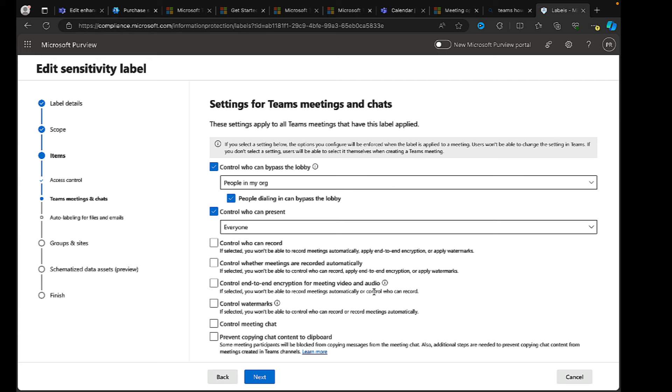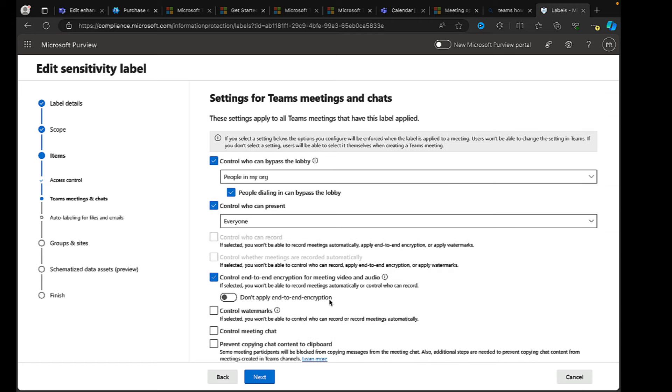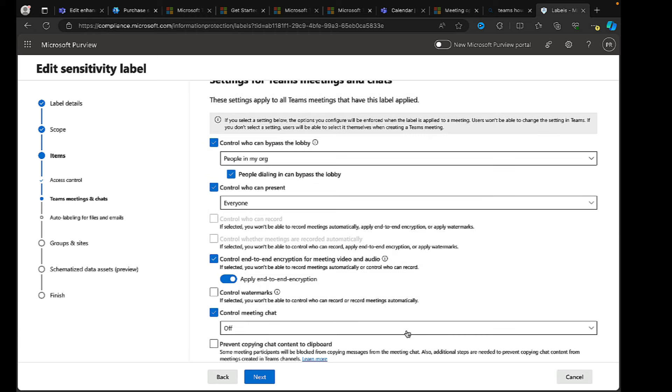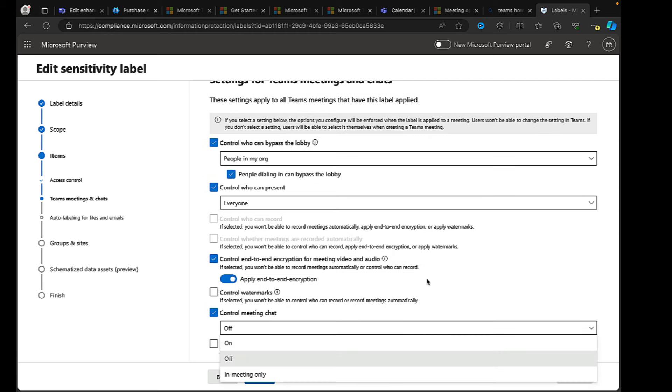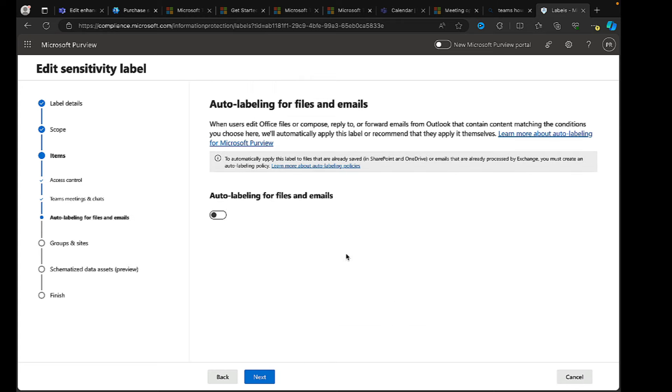So lots of cool things you can do. You can control watermarks via the sensitivity label as well. Control the meeting chat. So here we can have that switched to off or on or in meeting only. And we can prevent copying chat content to the clipboard as well. Lots of great settings that we can apply.